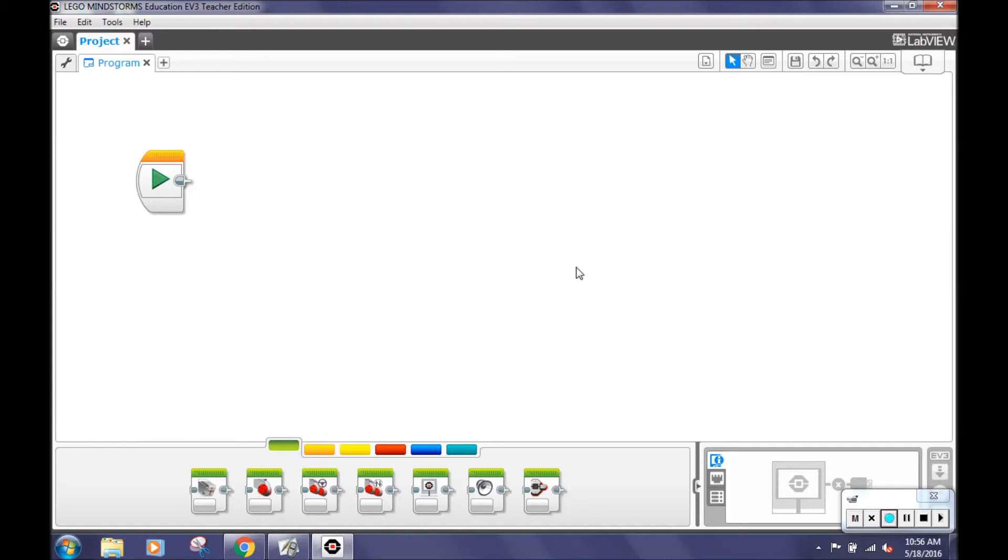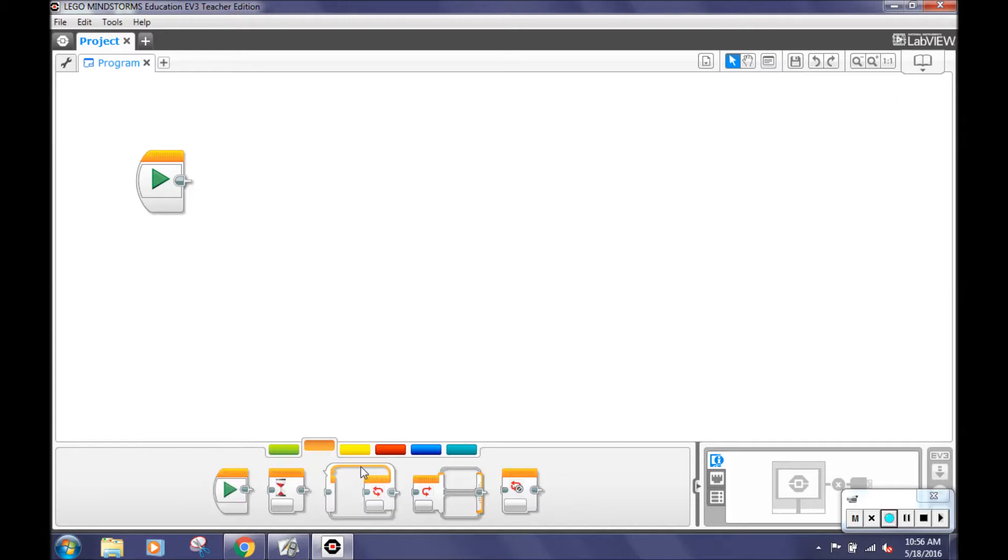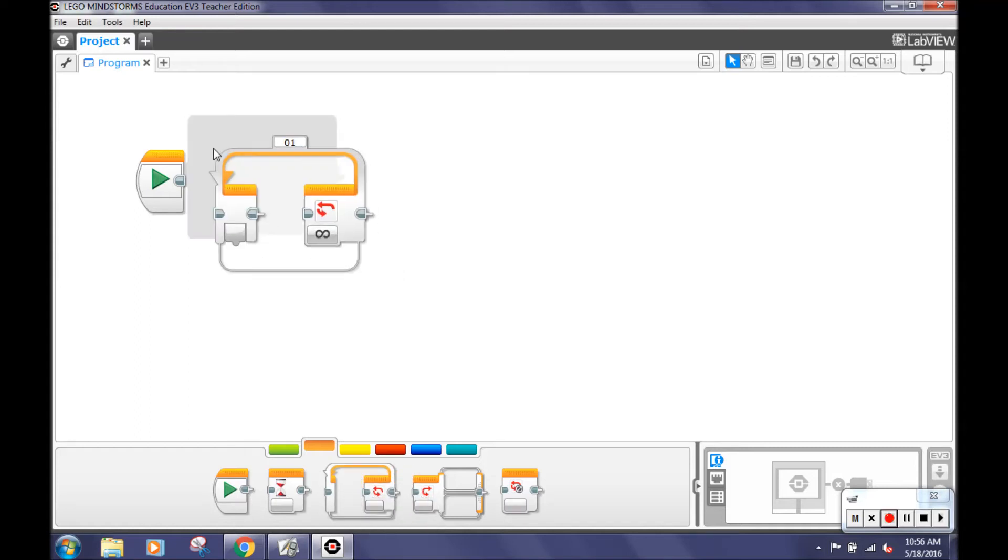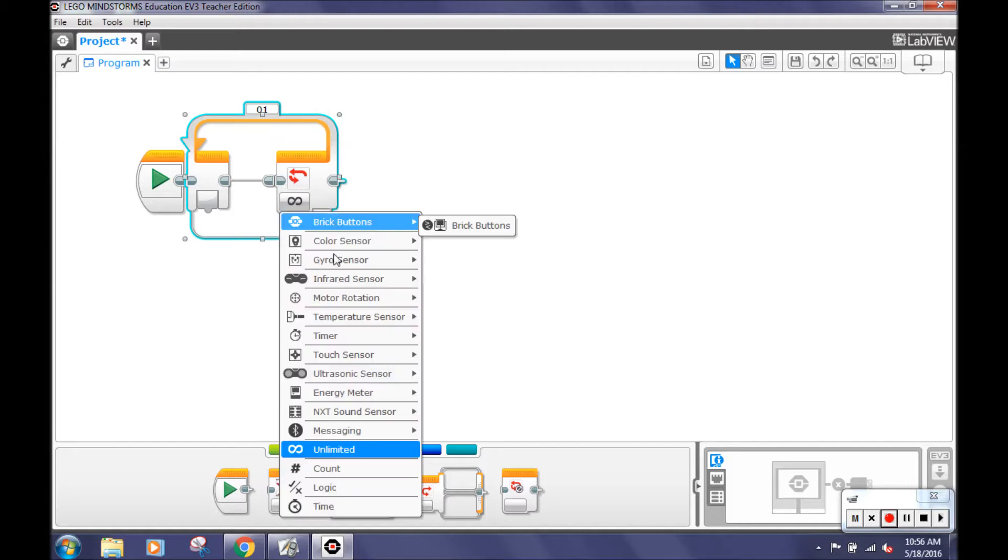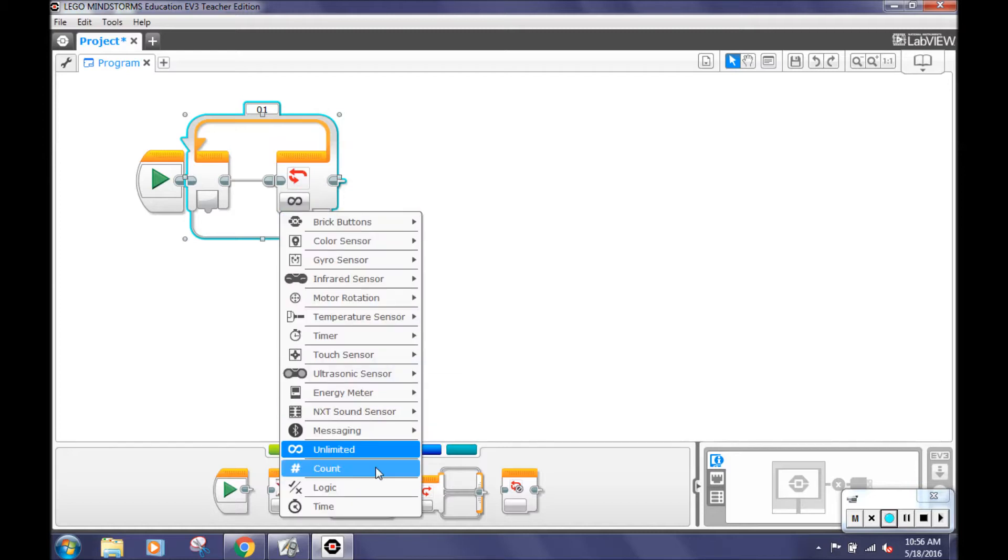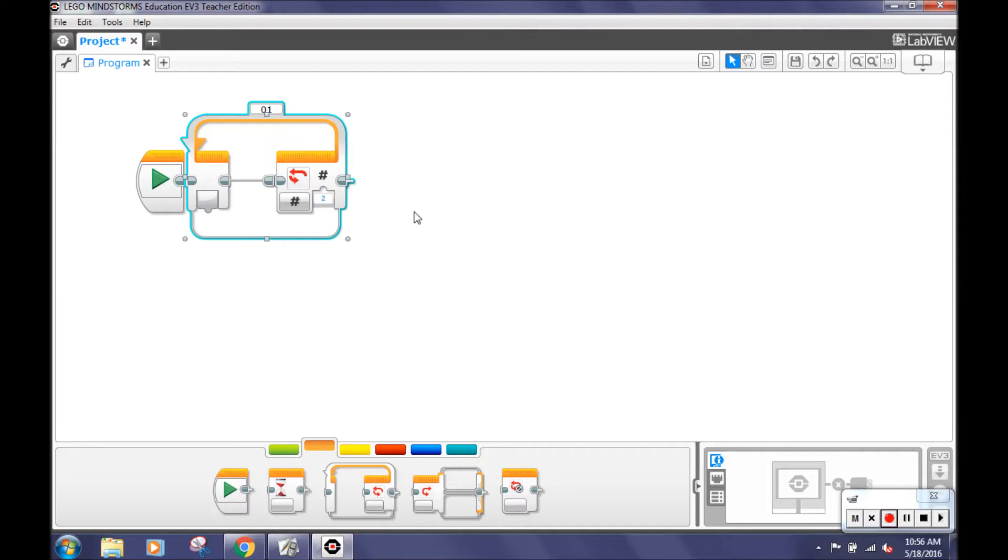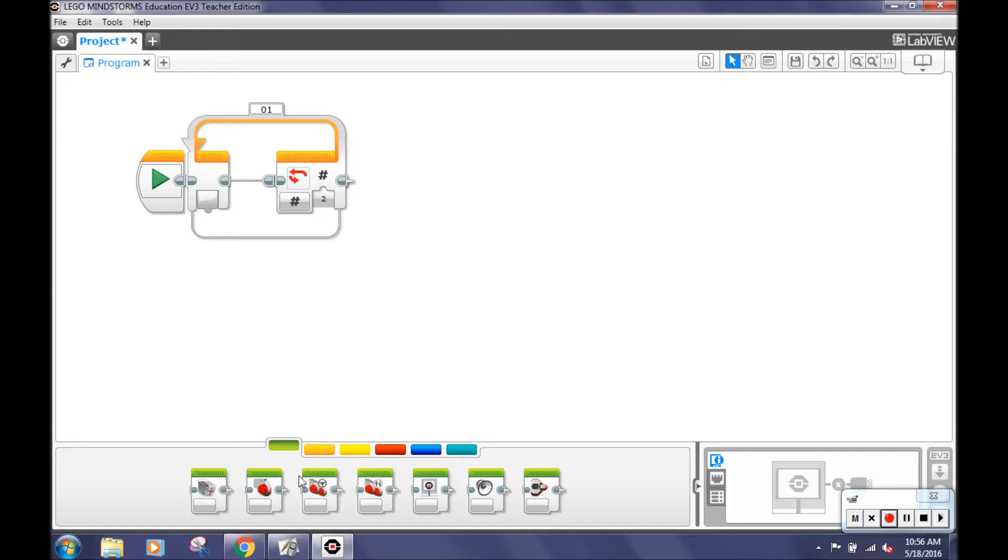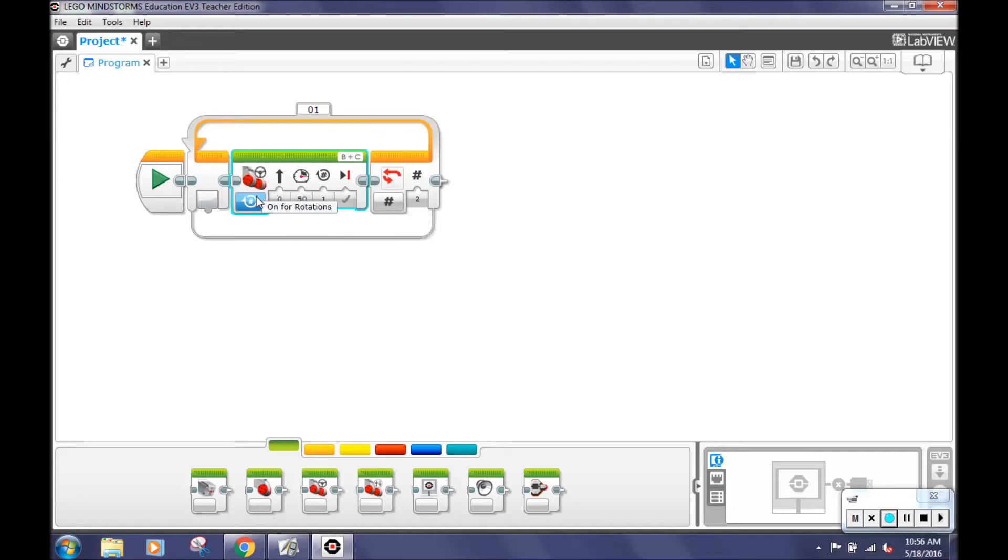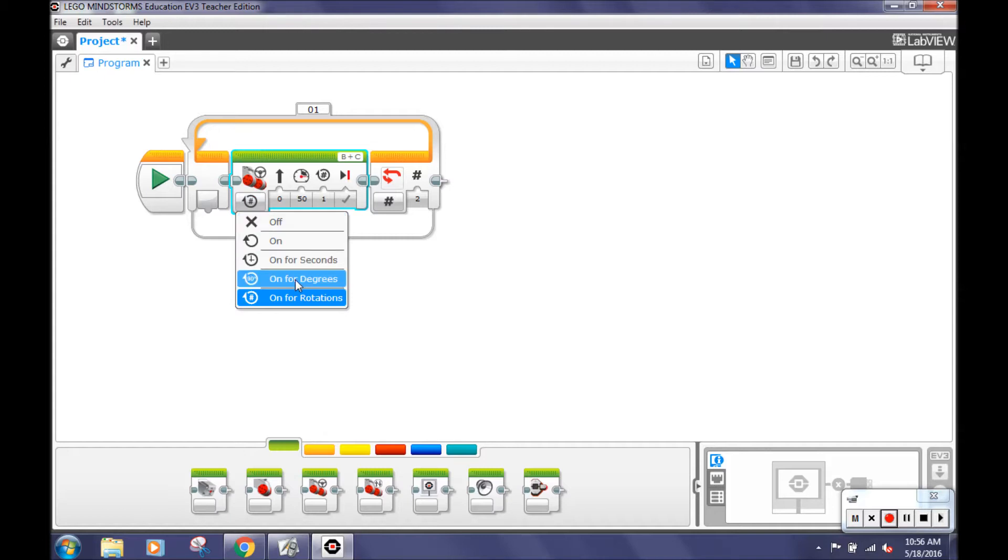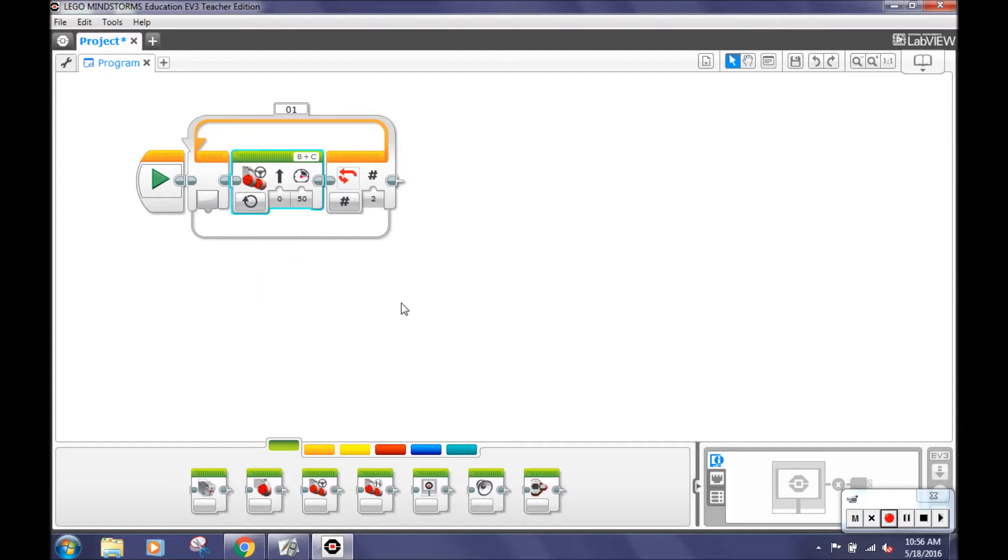To first program this challenge, go to the orange flow control tab and select a loop. An infinity sign will be on the block. Click on the infinity sign and change it to Count, which is near the end of all the options. A 1 will appear on the loop. Change it to 2, because then the program will repeat two times over. Next, you need to go to the green Action menu and select the move steering block. Place this inside the loop. Click on the on for rotations button and change it to on so that it can move forward forever.